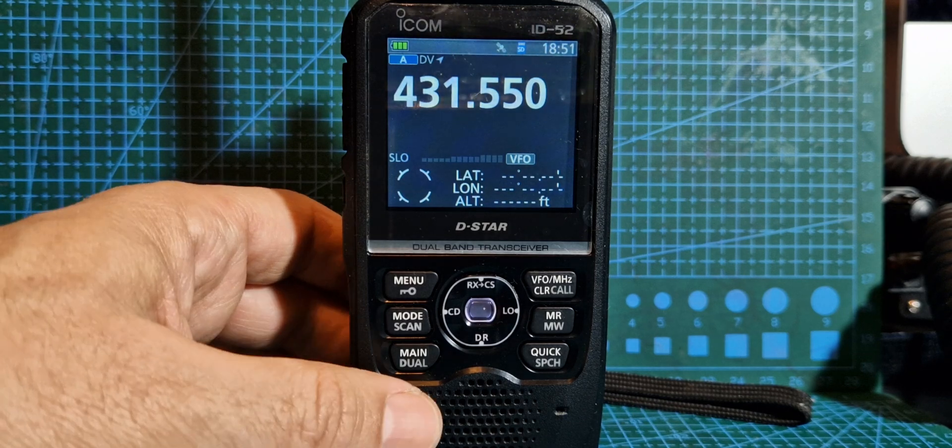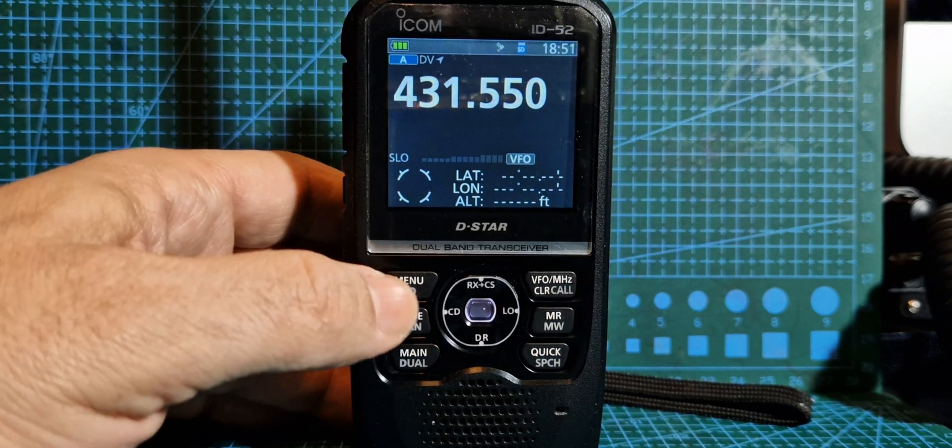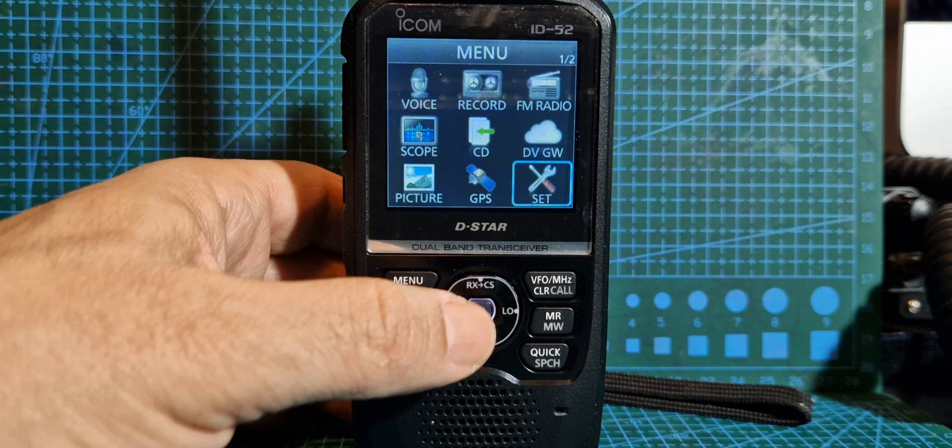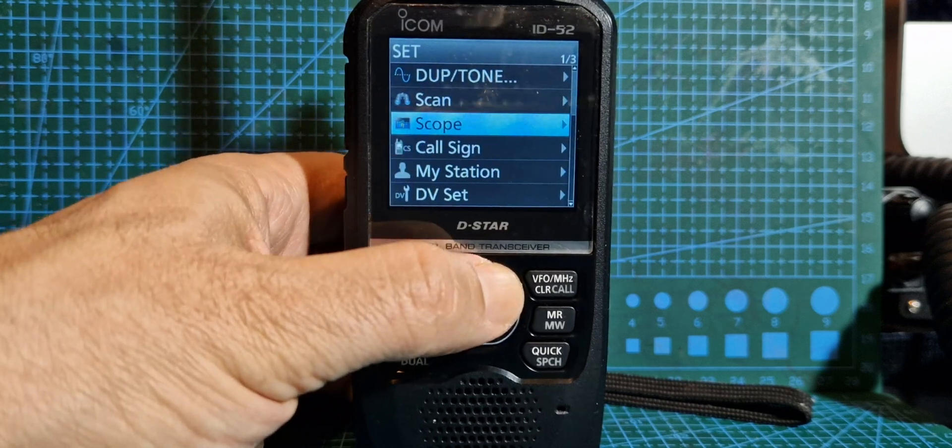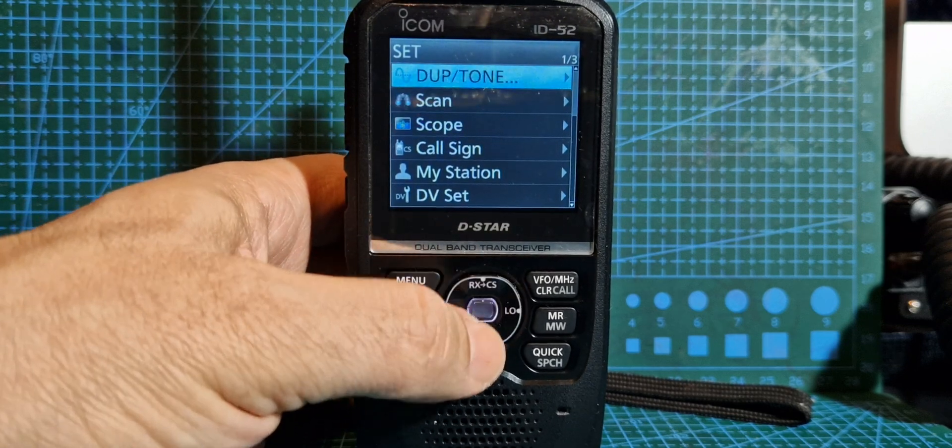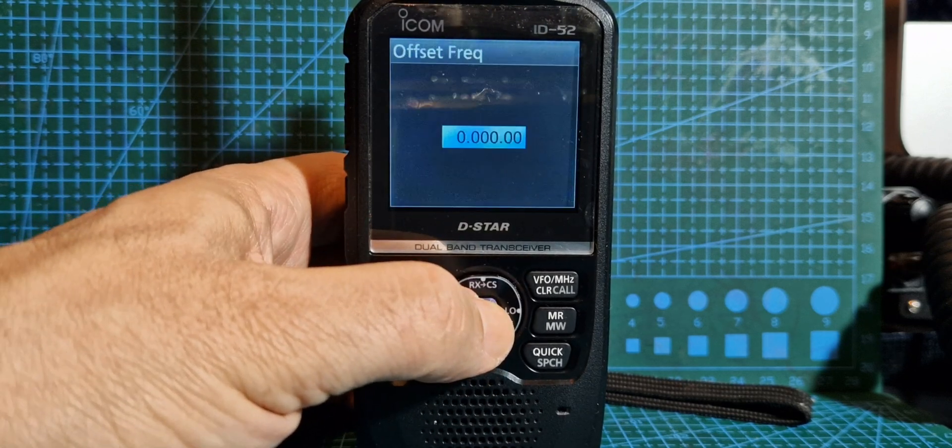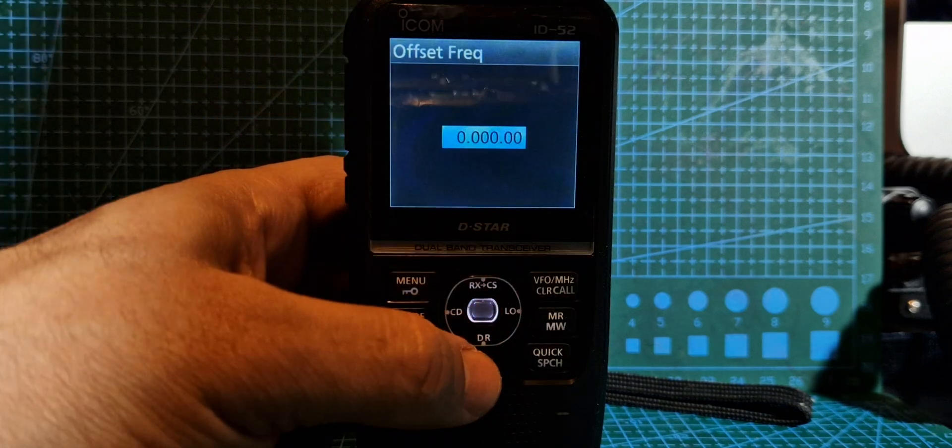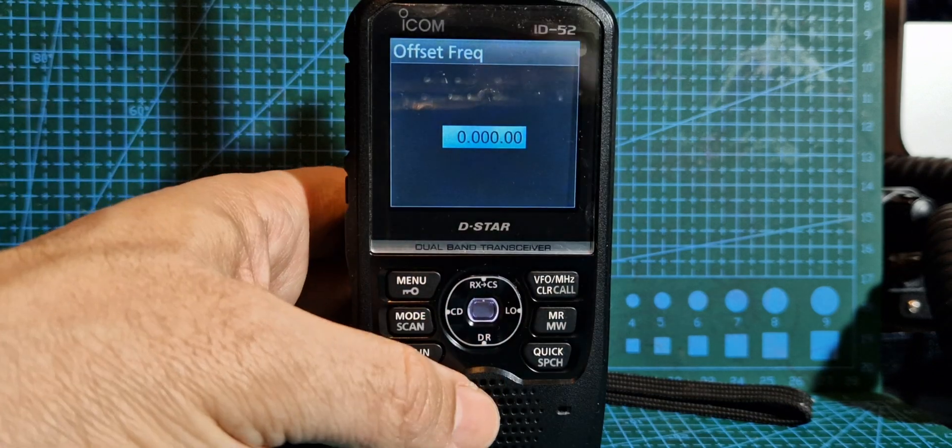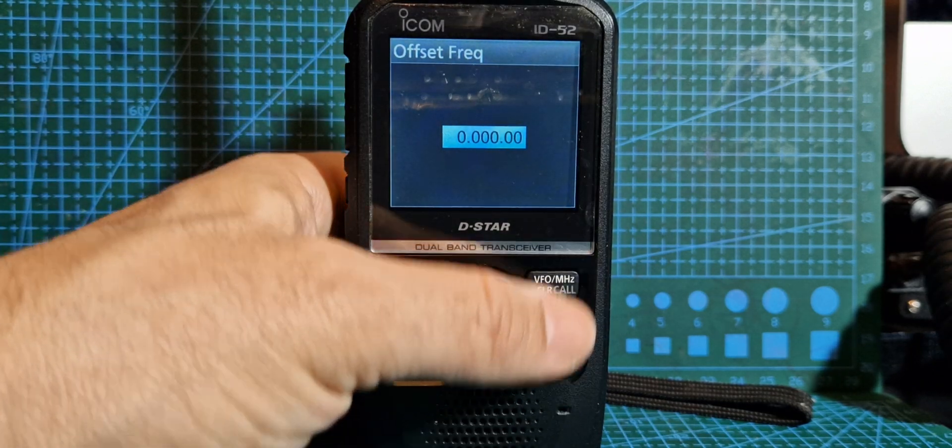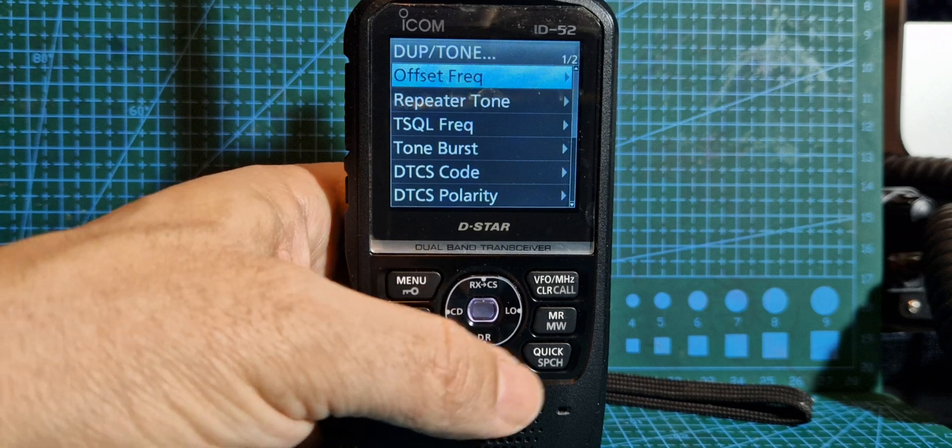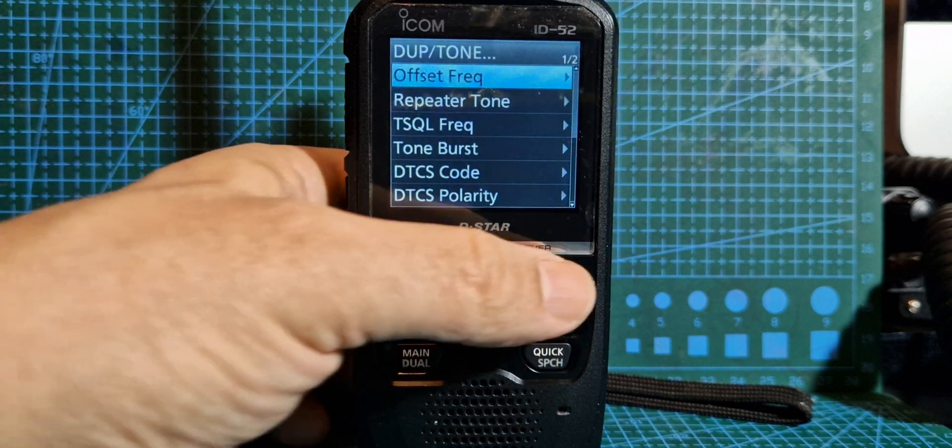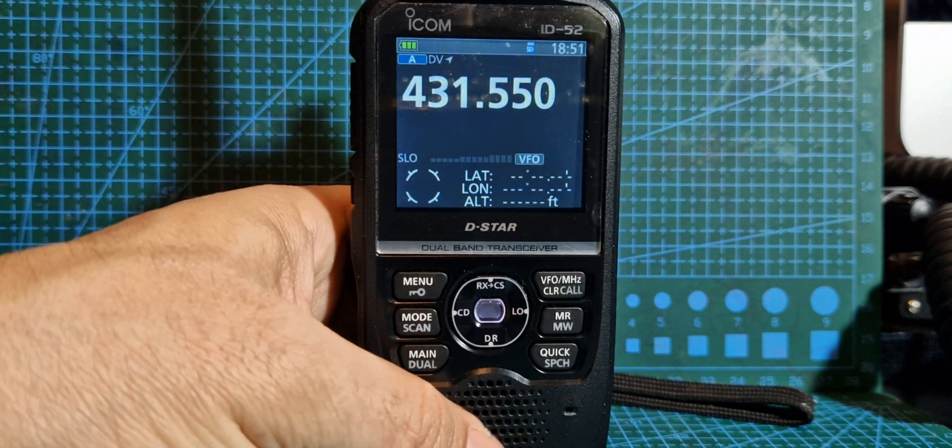So I'll just show you how to do a zero shift. We'll go menu, set, go to duplex tone, then offset frequency. Just turn the knob until it says zero. Obviously if there's a repeater you wouldn't do that. Then enter that. So that's all good. Back out with the VFO button completely.